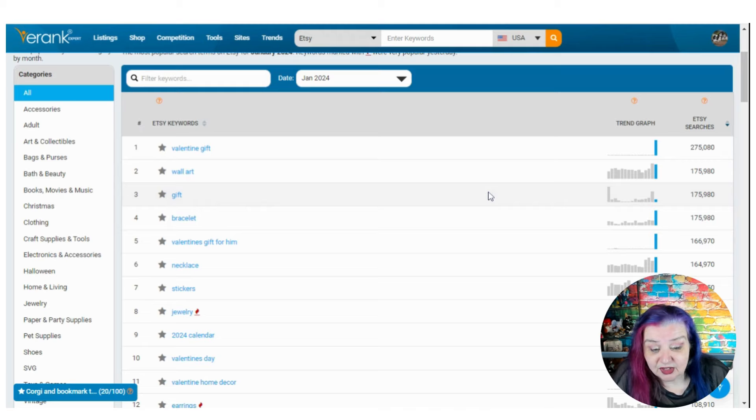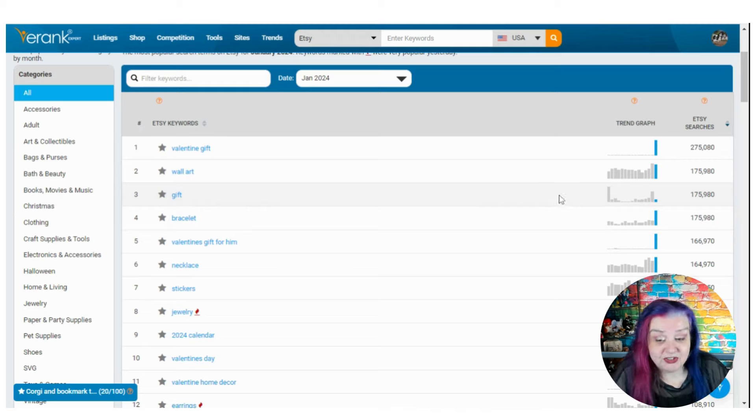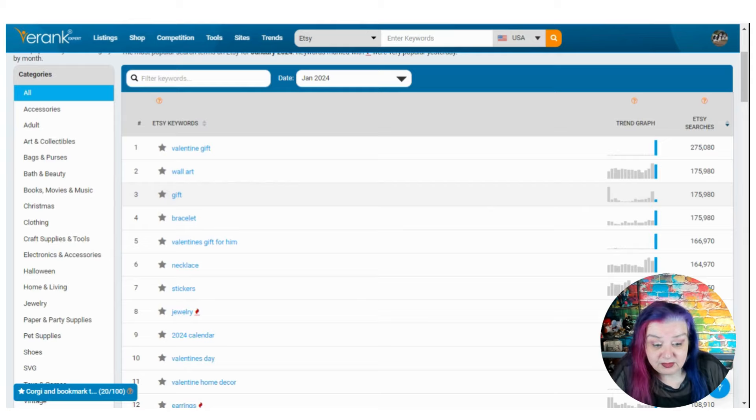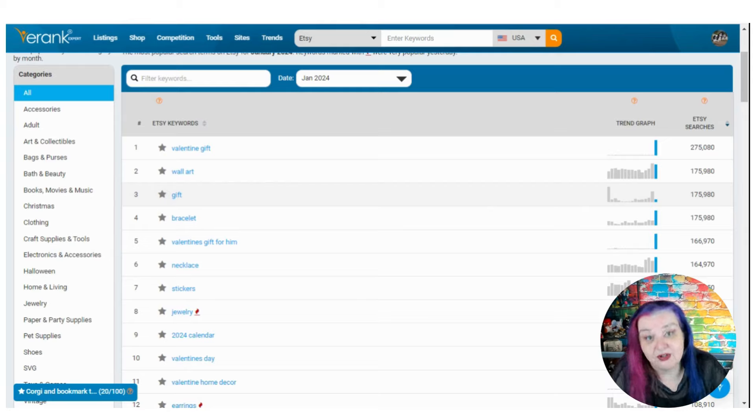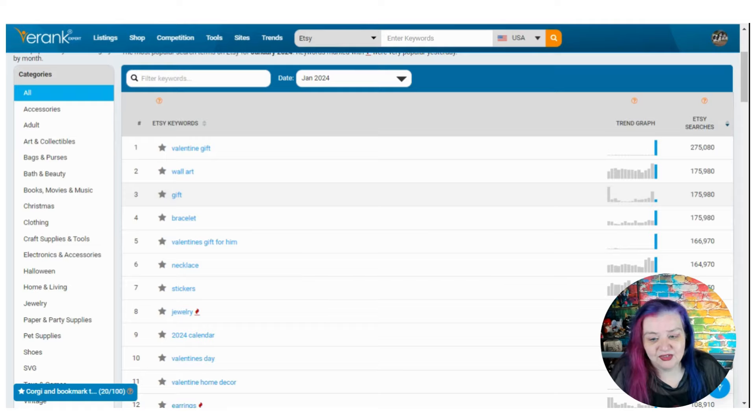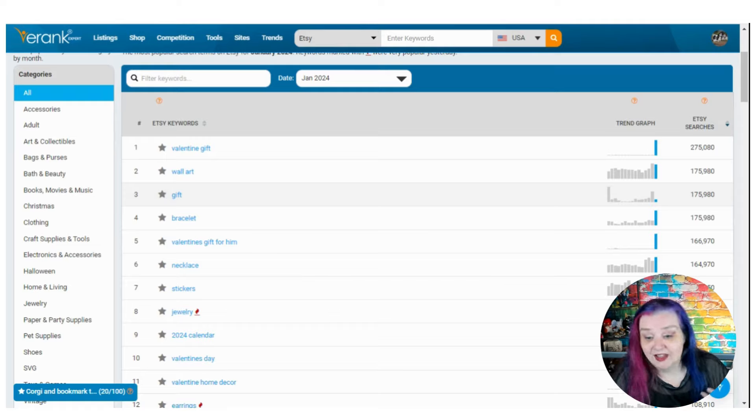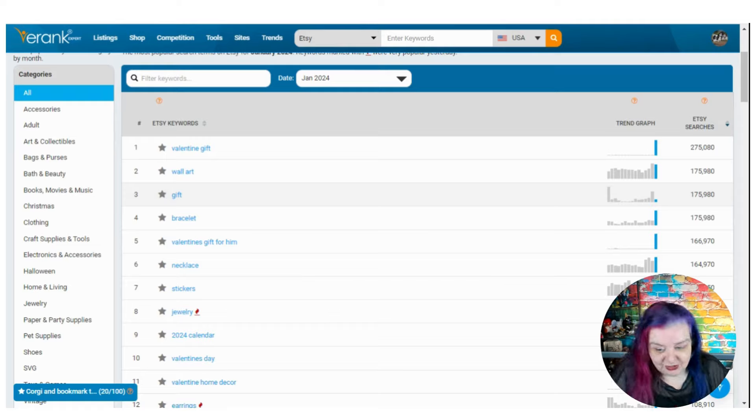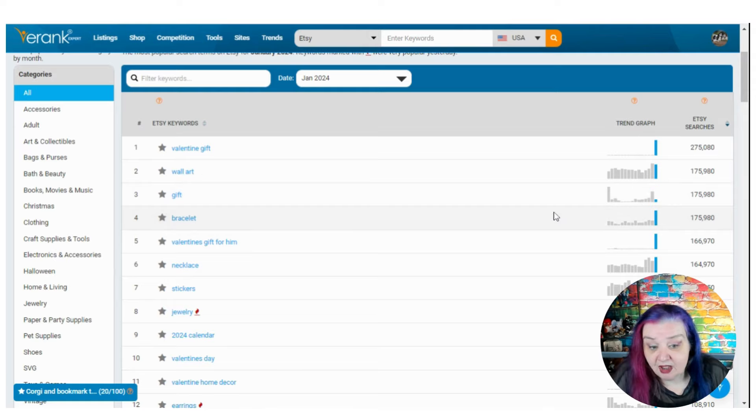Now gift, although it's in the third place is actually down a bit, which is cool. This is probably because Etsy's pushing for the more specific search terms rather than just gift for her or something. Valentine's gift for him, spreading it out a little bit.